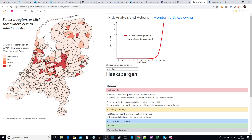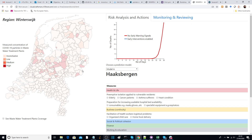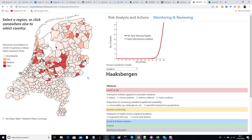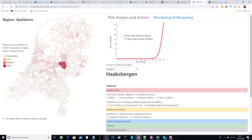On the left side of the page is the early warning signal — measurements we get from the sewers — where we can see which regions have a higher concentration of measurements for the COVID virus.